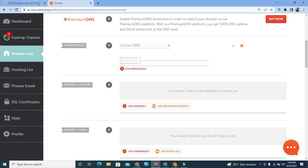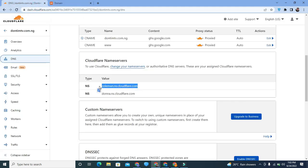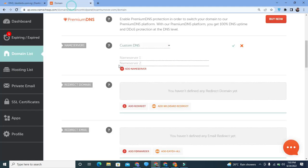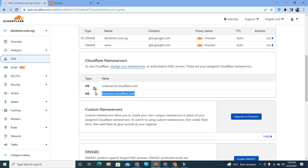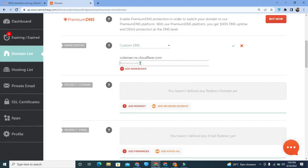Click on Custom DNS. You'll be provided with two spaces to enter your nameservers — you can only have two. Copy the first nameserver from Cloudflare and paste it in the first space, then copy the second one and paste it in the second space. Confirm it. That's if you're using Namecheap — if you use another domain provider they will have their own way of saving it. Once done, it takes a few minutes to propagate properly, and after that your site is secured by Cloudflare.